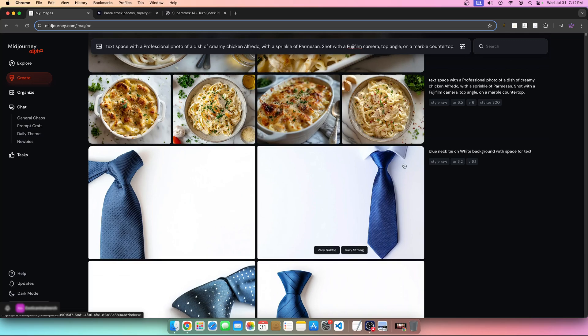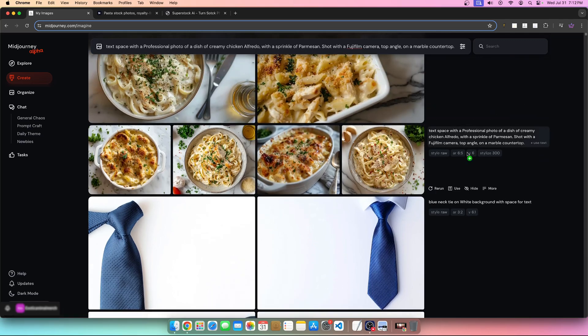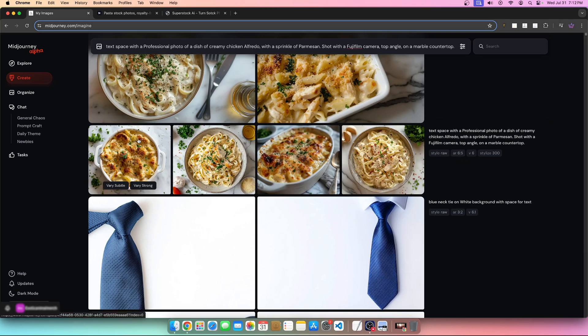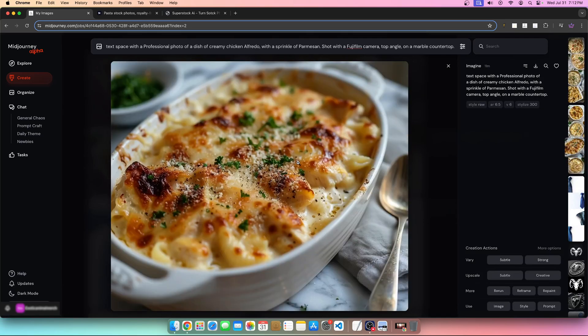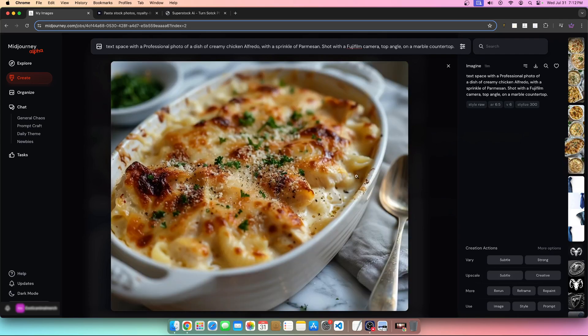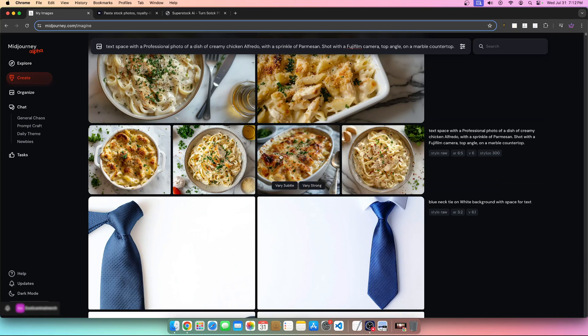In a similar case with the exact same prompt, the only difference is my aspect ratio of six to five, which is almost a perfect square. Looking at this, there's almost no text space in any of these images. Although they're phenomenal images, they don't accomplish what I'm actually looking for.